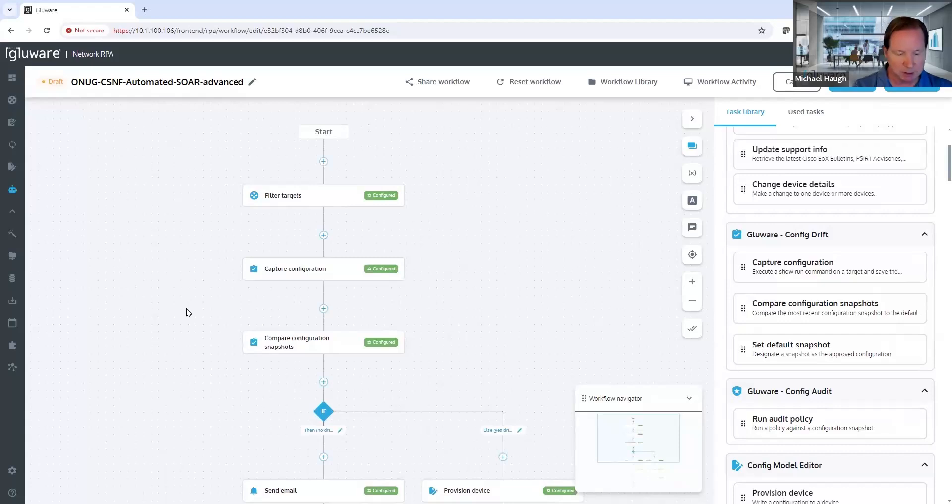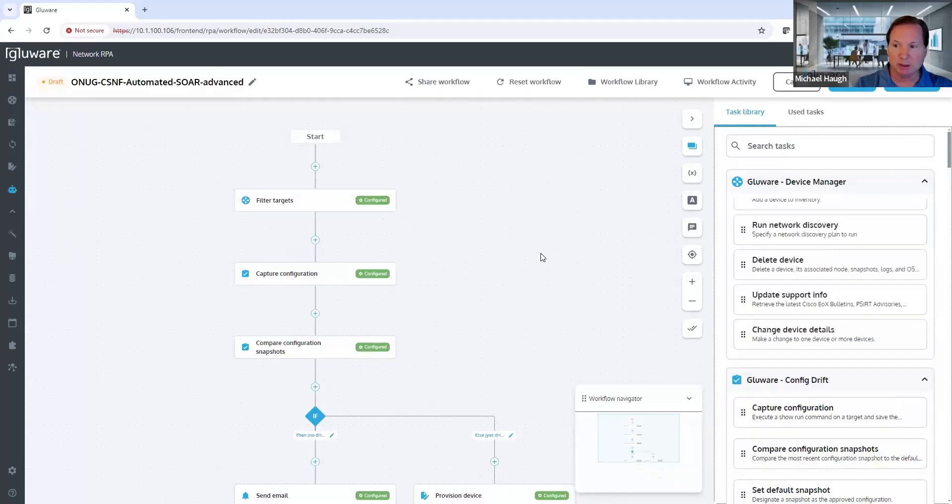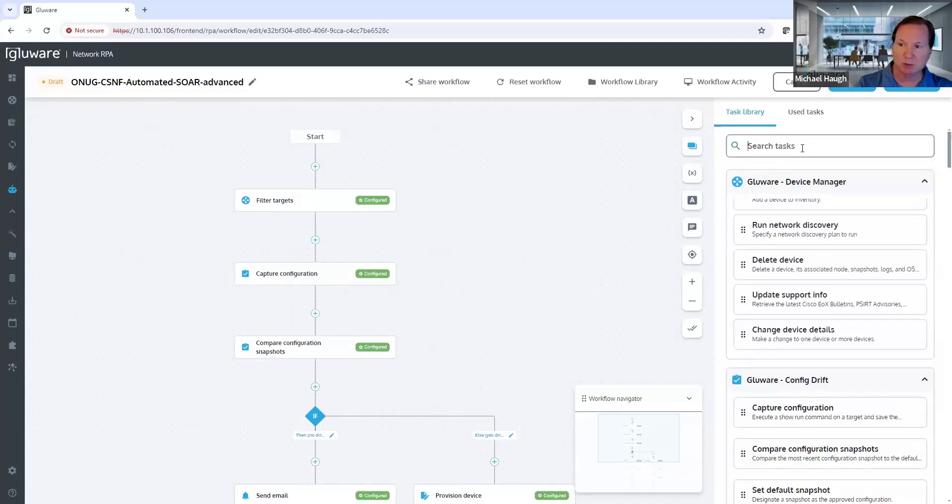This is typically where a lot of third-party integrations happen, like ServiceNow and others. Some of those third-party integrations we build natively, others we leverage an integration with StackStorm.